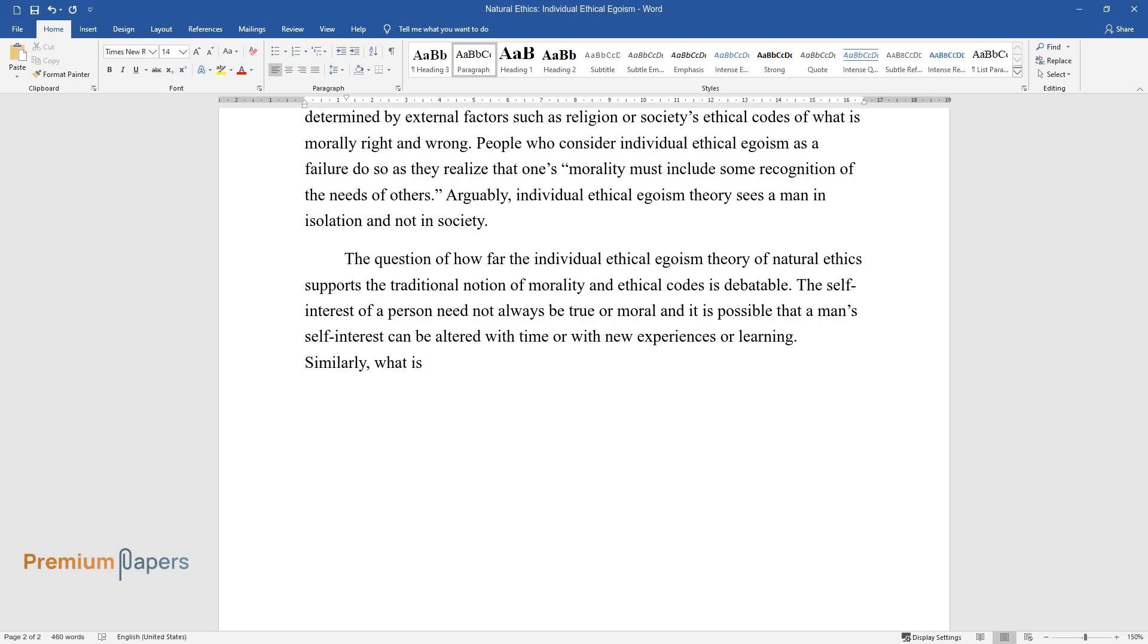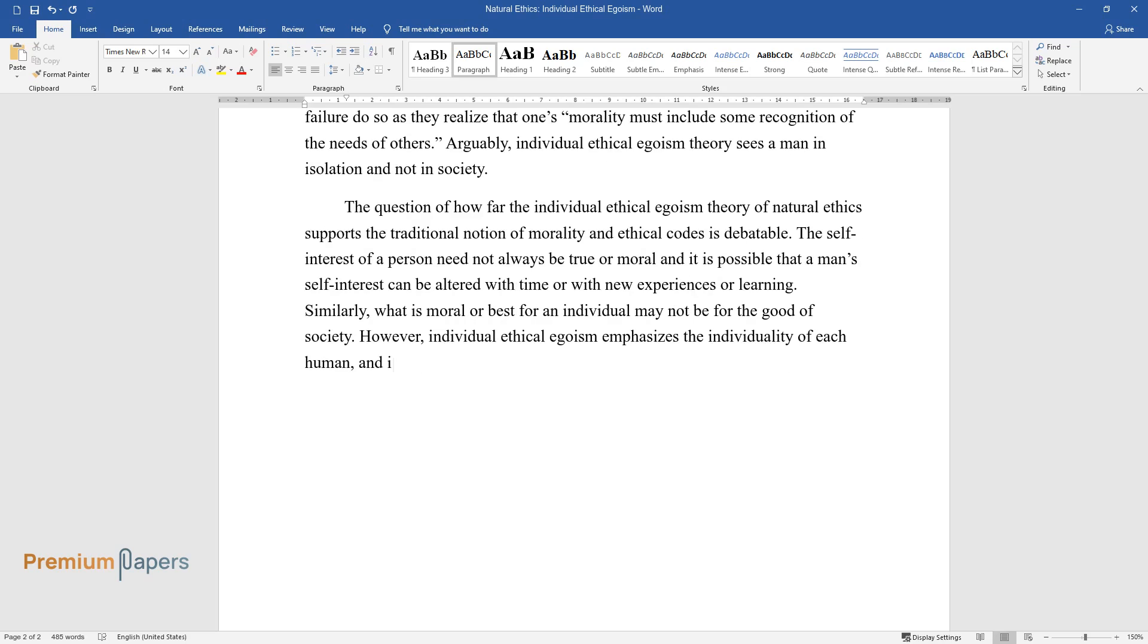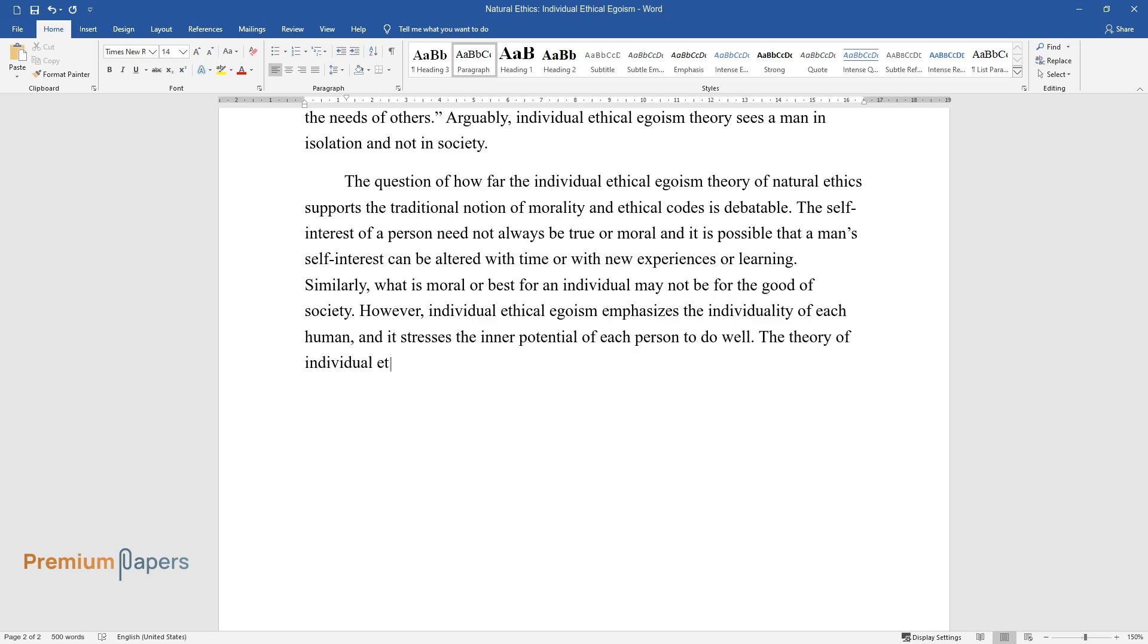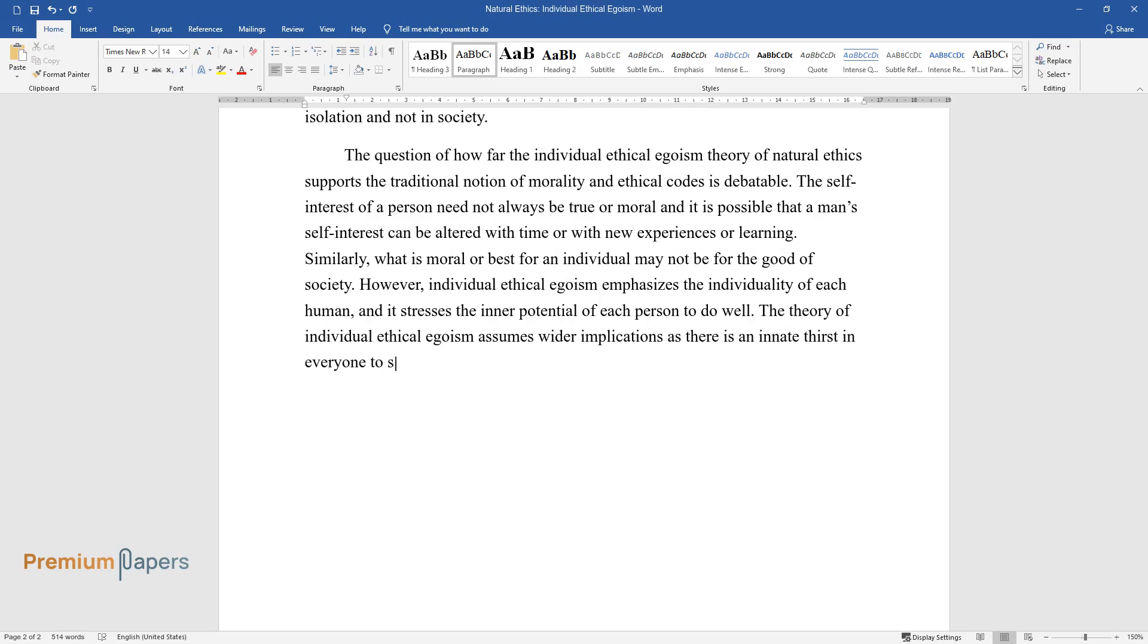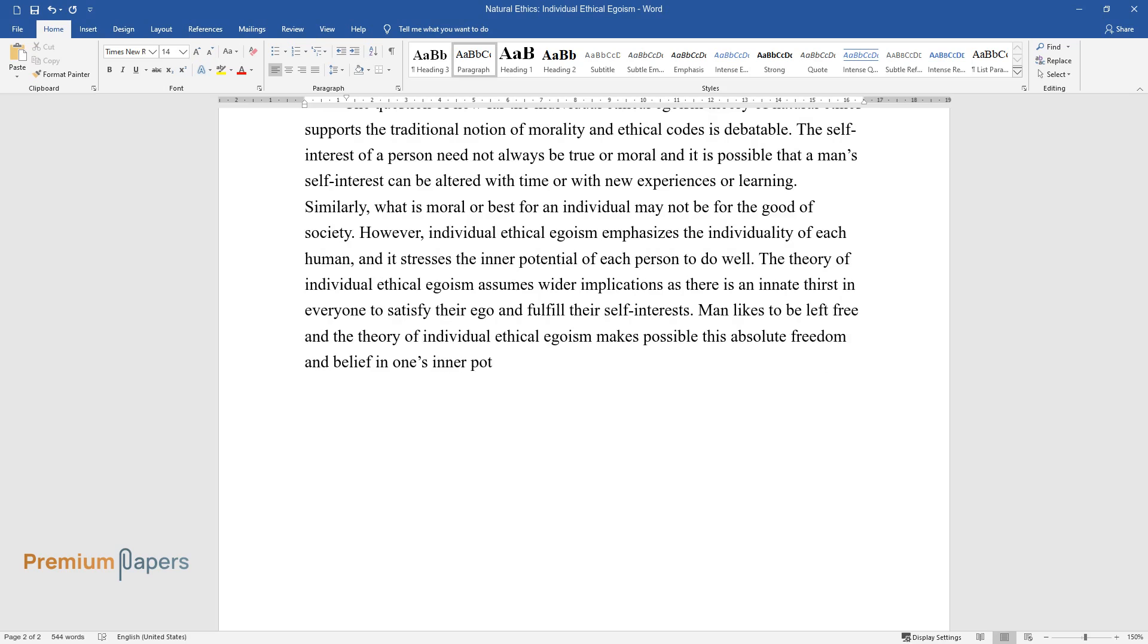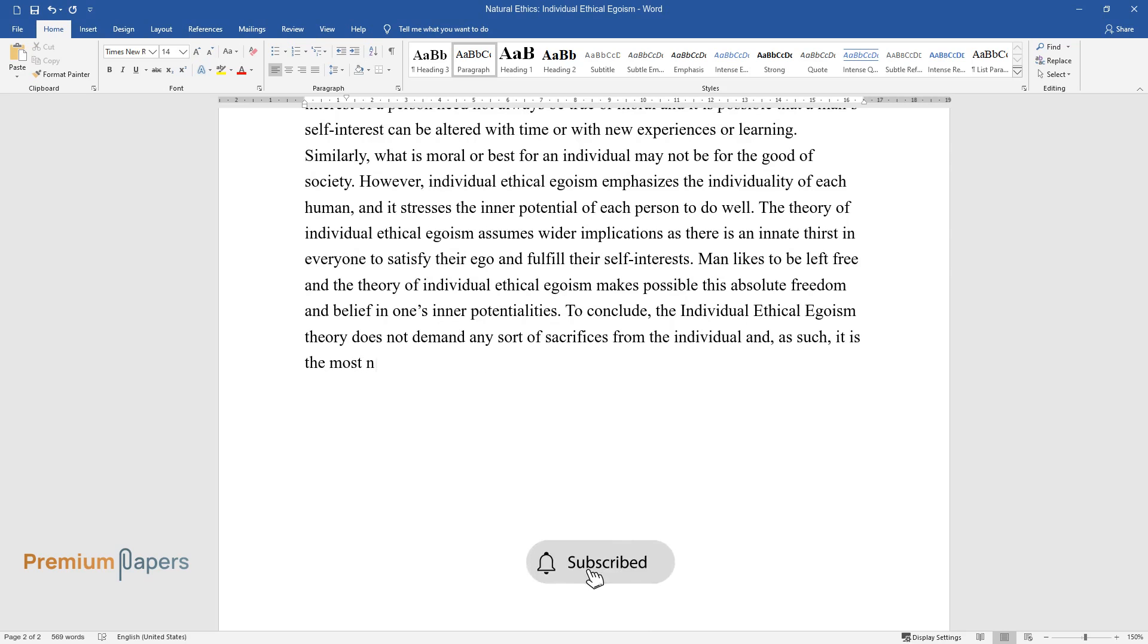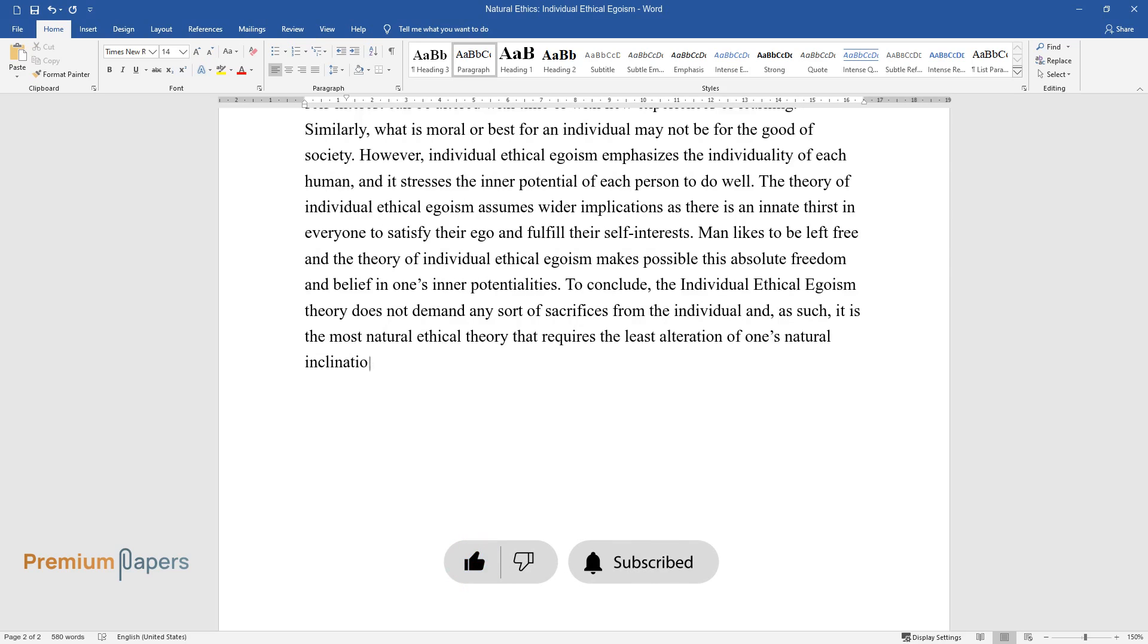Similarly, what is moral or best for an individual may not be for the good of society. However, individual ethical egoism emphasizes the individuality of each human and stresses the inner potential of each person to do well. The theory of individual ethical egoism assumes wider implications, as there is an innate thirst in everyone to satisfy their ego and fulfill their self-interests. Man likes to be left free, and the theory of individual ethical egoism makes possible this absolute freedom and belief in one's inner potentialities. To conclude, the individual ethical egoism theory does not demand any sort of sacrifices from the individual, and as such, it is the most natural ethical theory that requires the least alteration of one's natural inclinations for one to live ethically.